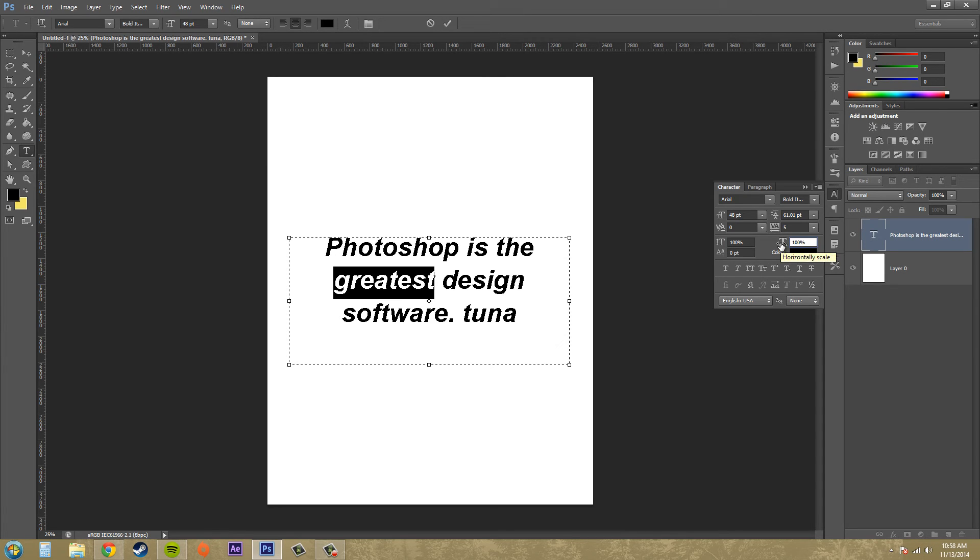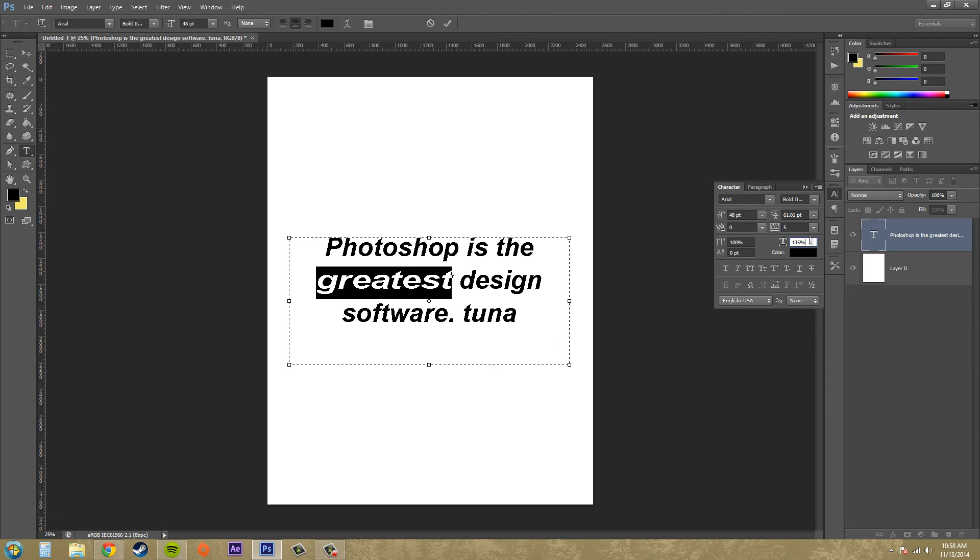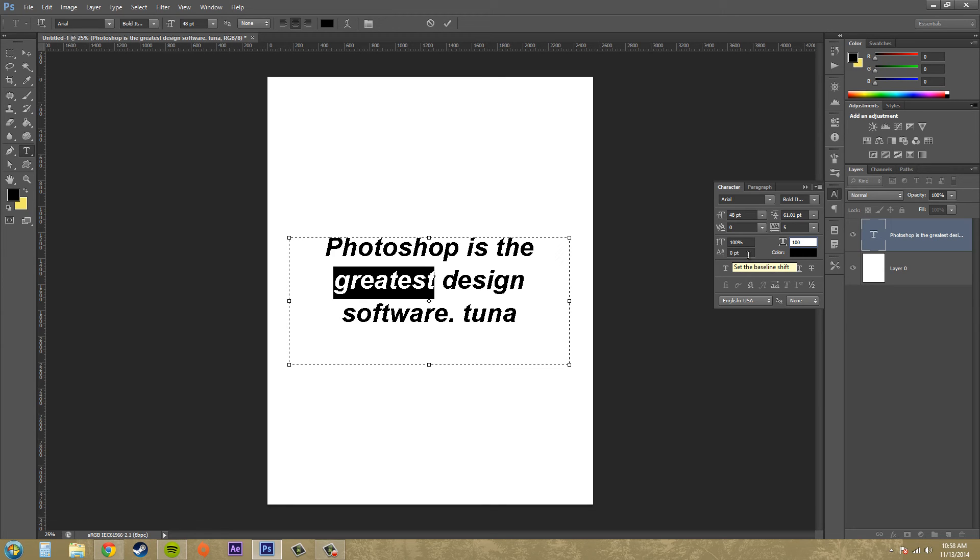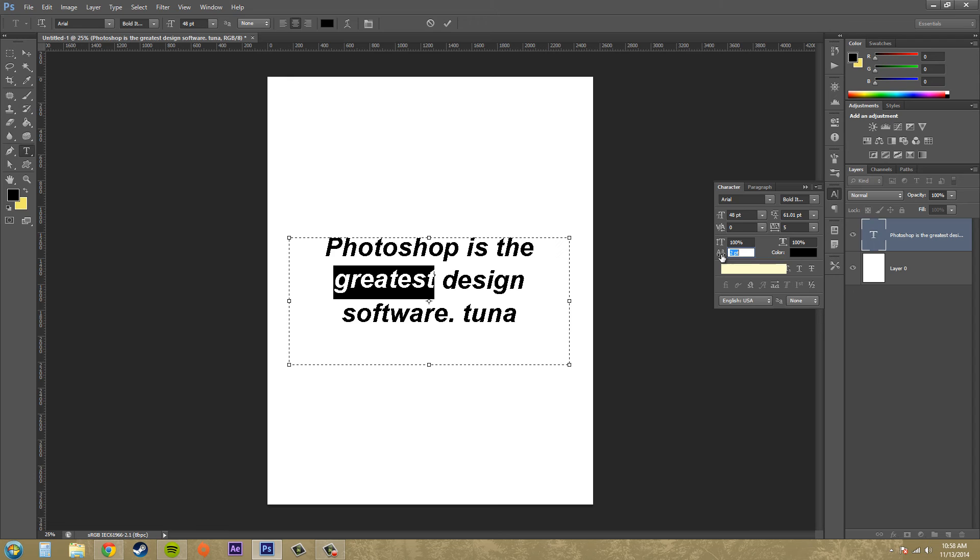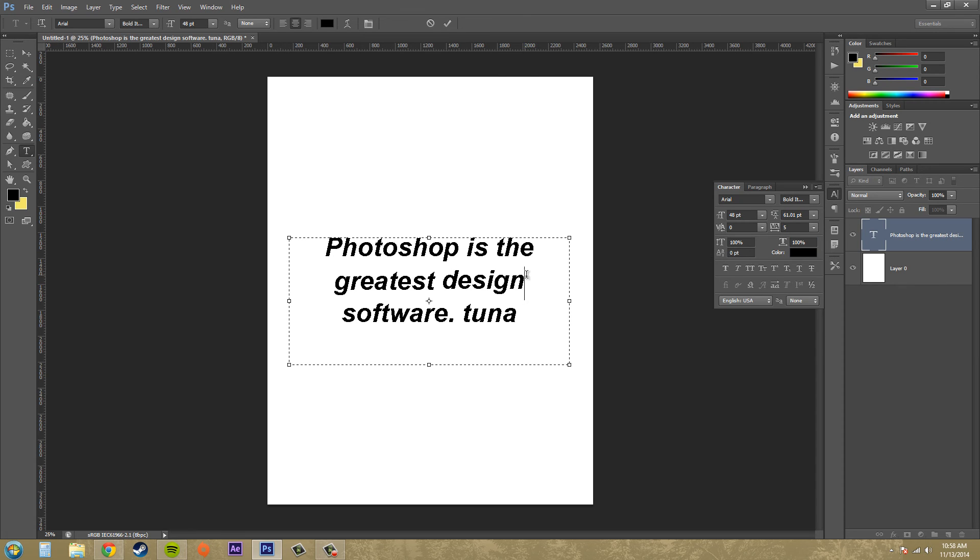We've got the baseline shift, and the baseline shift raises or lowers the selected text. So watch this. This way you can make things like if you're doing a math problem or something like that, you can make like the squared, you put a little two above the text if you wanted to, or some other designs that you wanted to mess with.